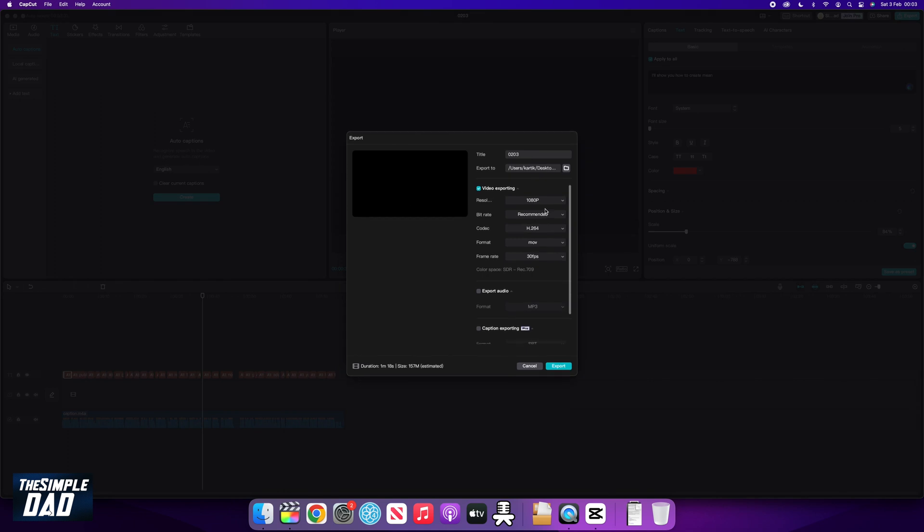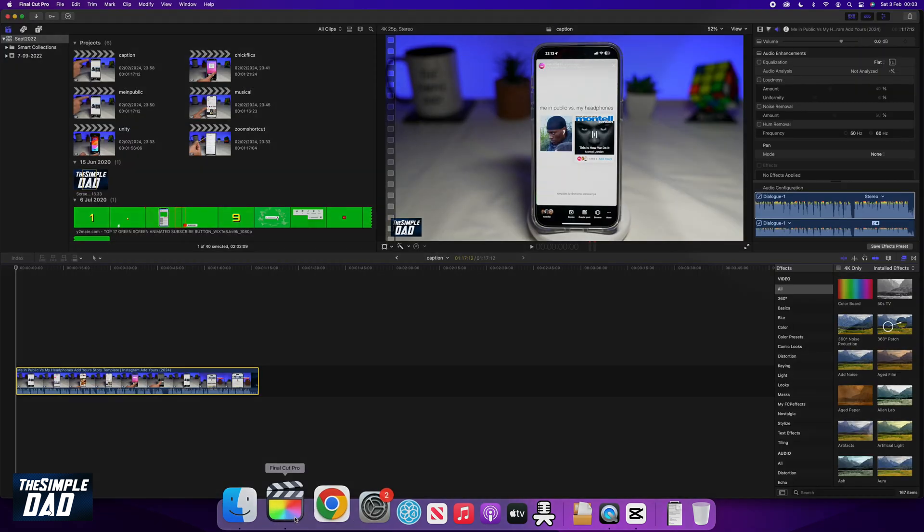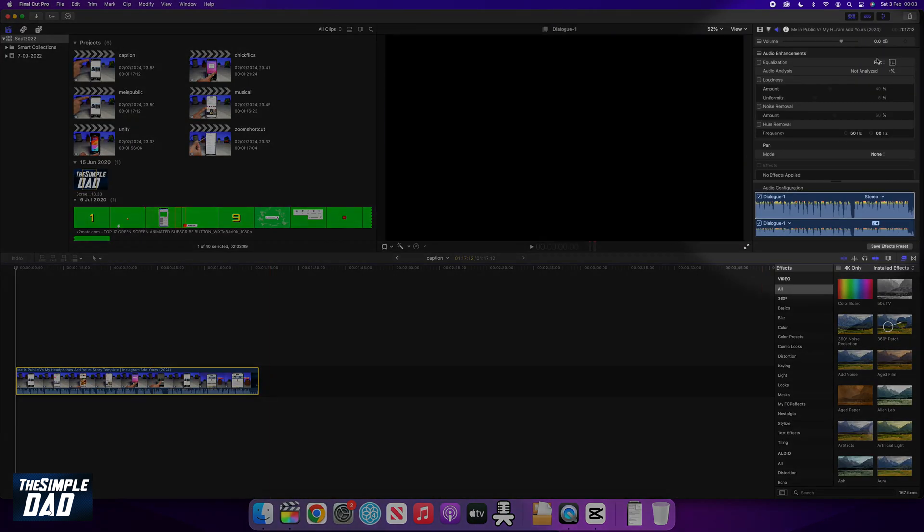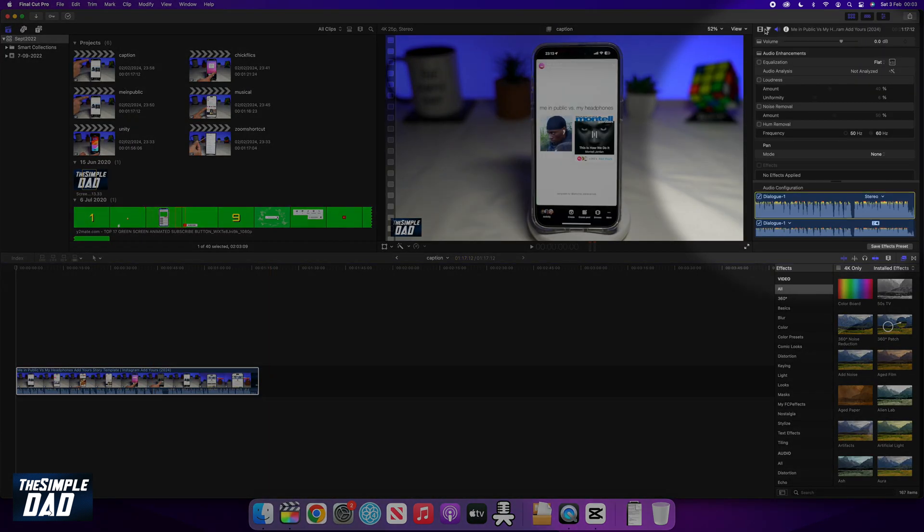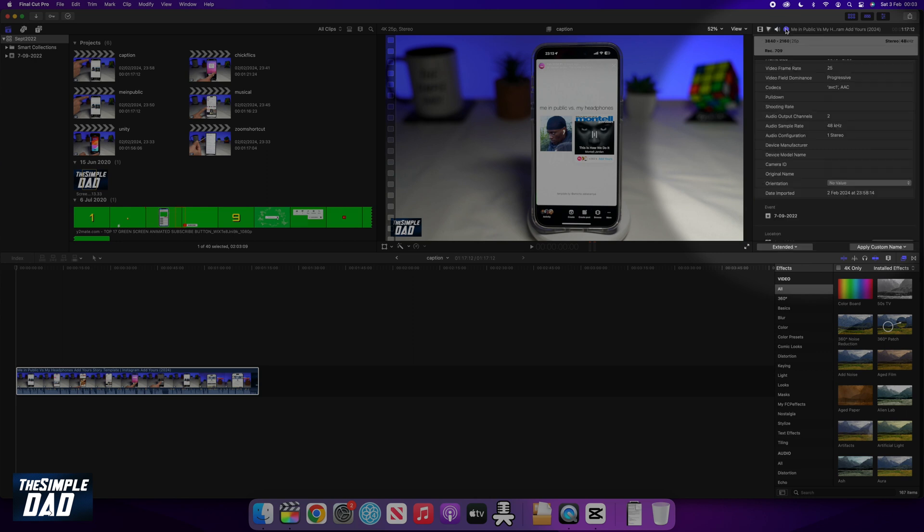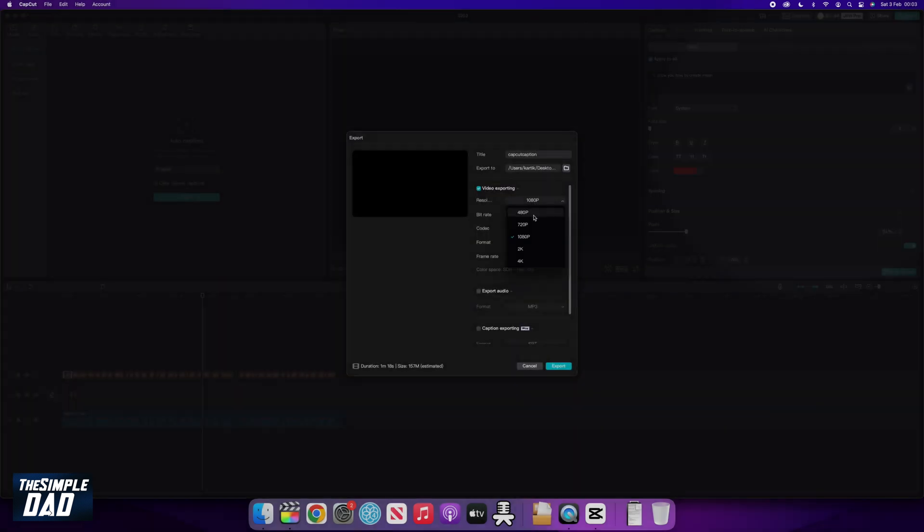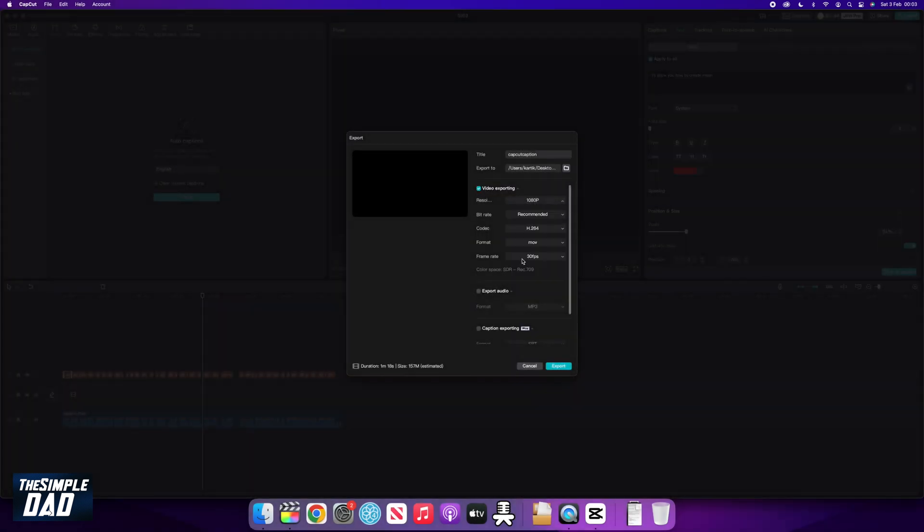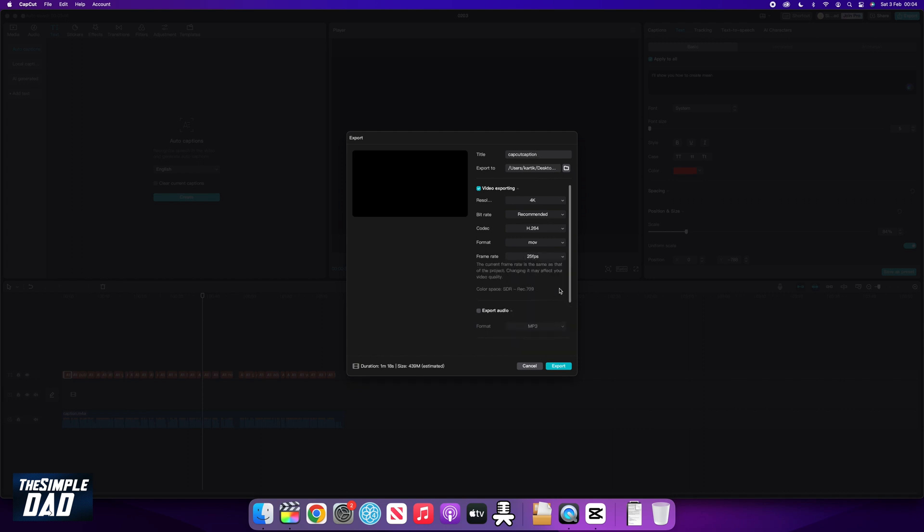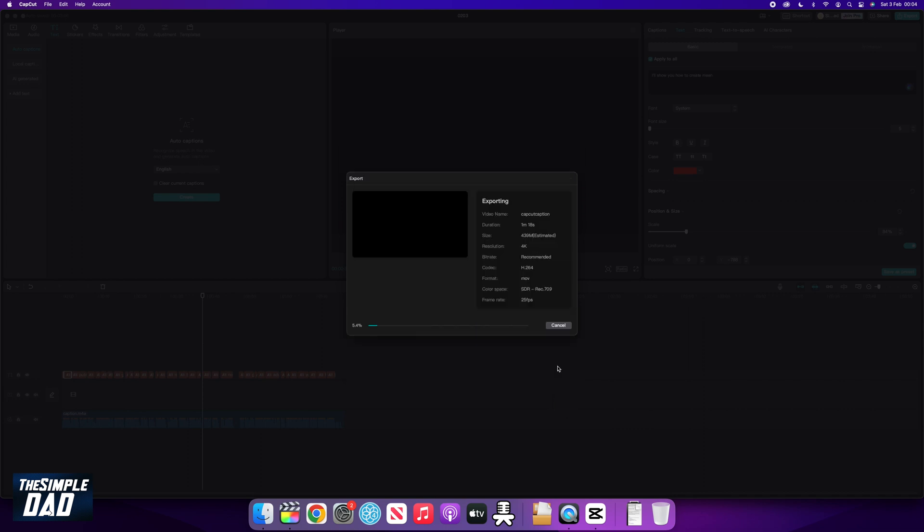Now here, rename it and make sure the settings match your current Final Cut Pro timeline settings. For example, if you're shooting in 50 frames per second, make sure you're exporting it in 50 frames per second. Now click on export and allow that to complete.